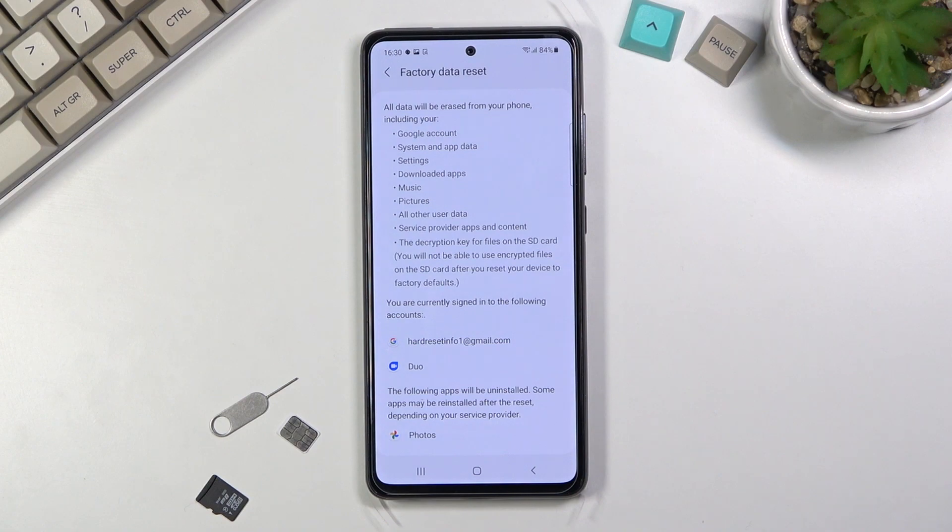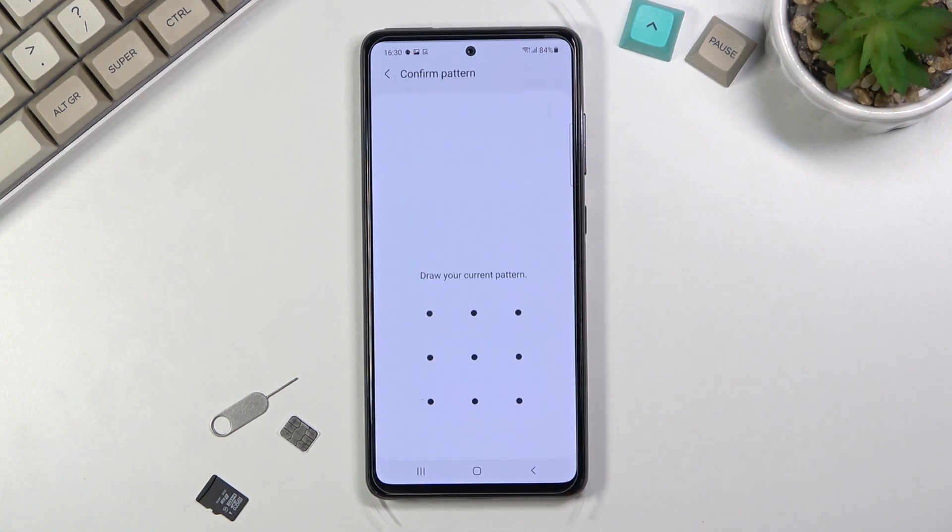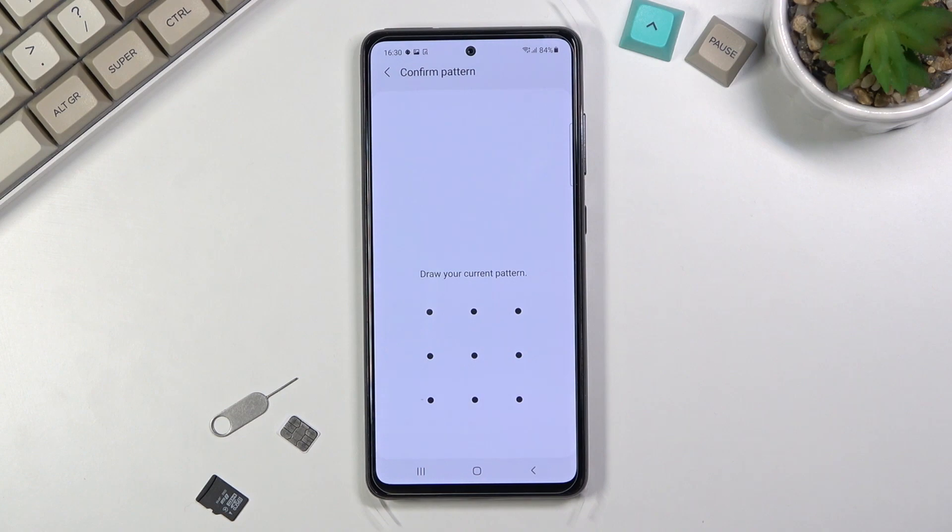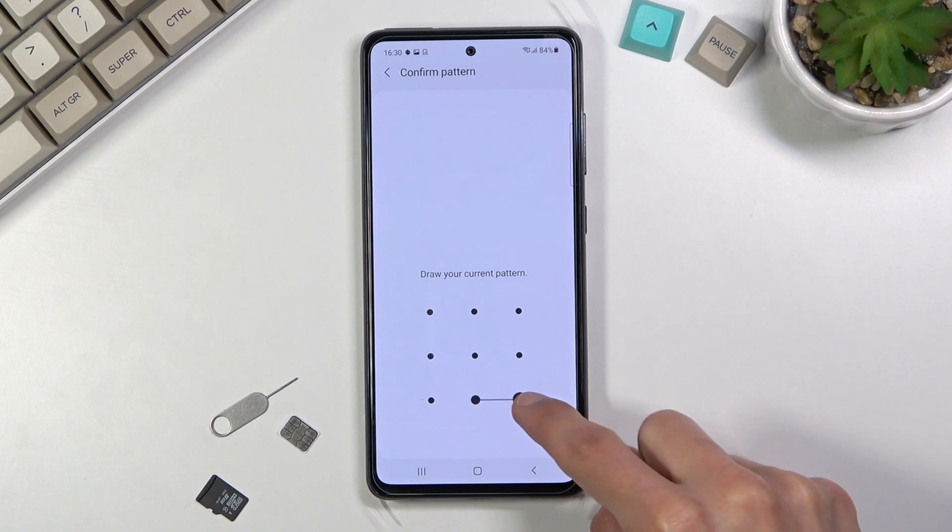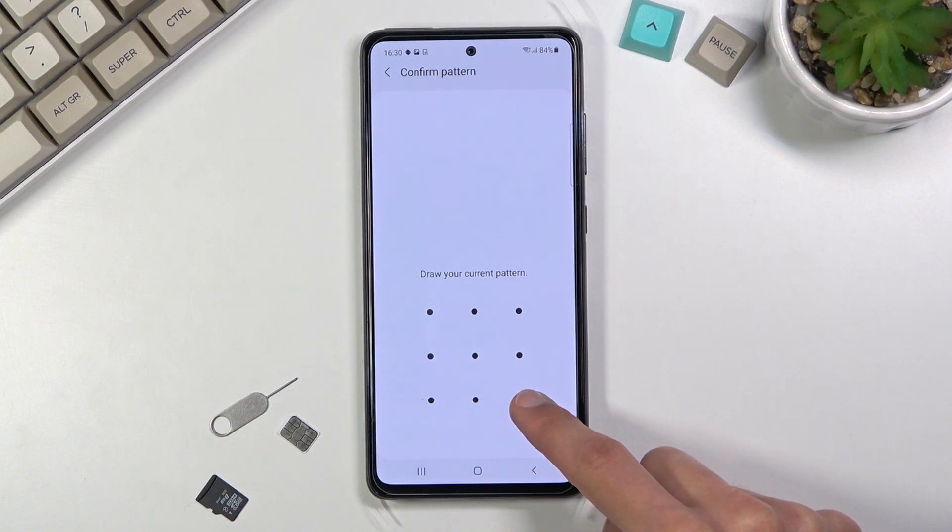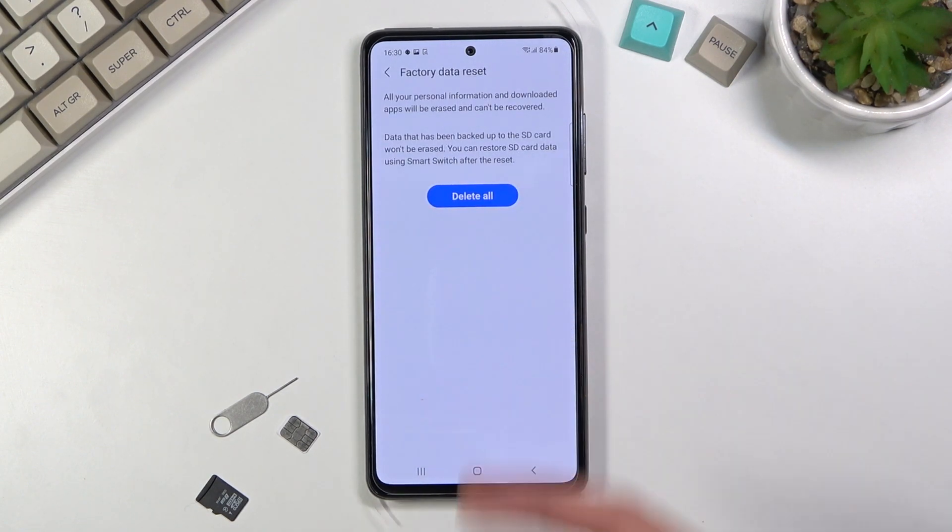If you've already backed up your data or simply don't need to, scroll down and select reset. If you have a screen lock - pin, pattern, or password - you'll need to confirm it here. I have one set up so I'll need to confirm it, but if you don't have anything you should automatically see the next page.